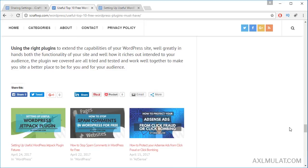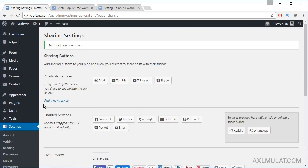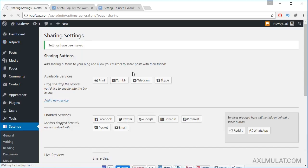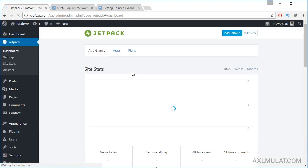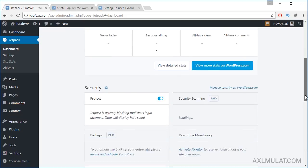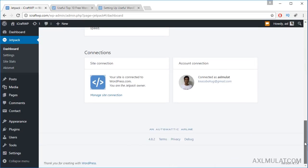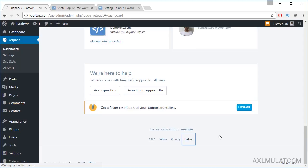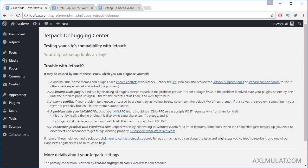If your theme doesn't show the related posts, maybe it takes a day, or you should add additional posts for related posts to show up. There's a debug function in Jetpack. Go to Dashboard, scroll down, and click Debug. If there are no errors, there's no problem with your Jetpack. Your Jetpack setup looks okay.